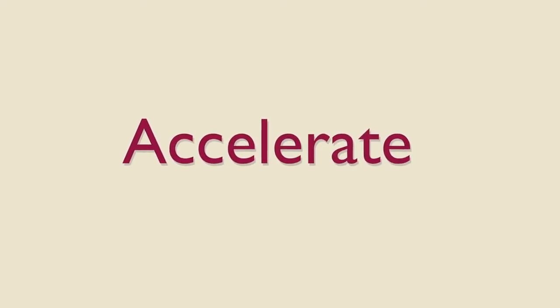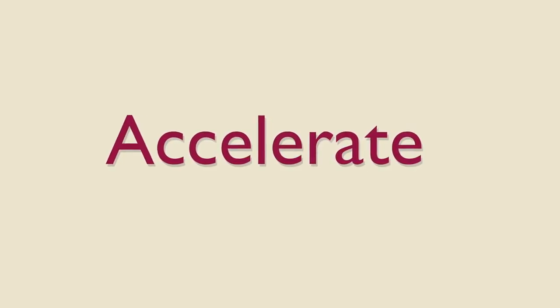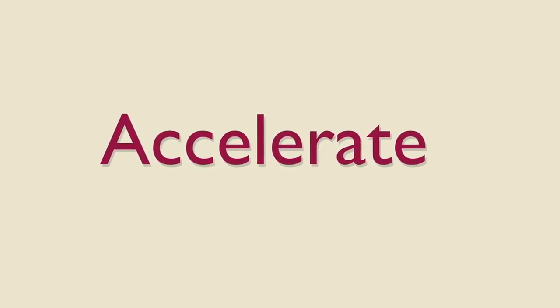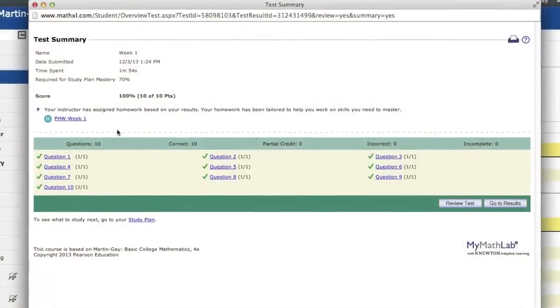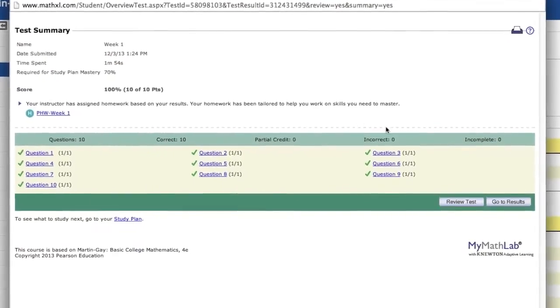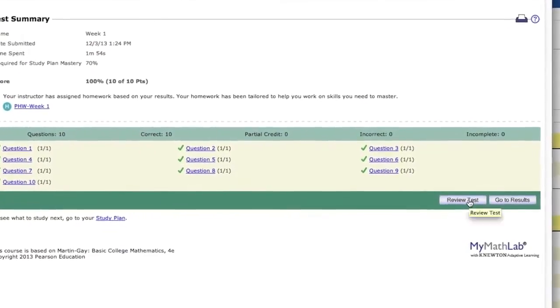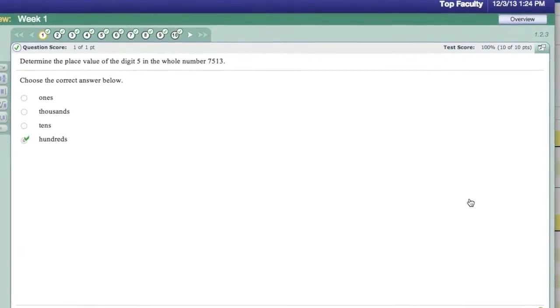This feature allows students to accelerate their progress through the course rather than spend time on concepts they already understand. If students want to review their homework assignments to prep for a test, they can simply return to the results page and click Review.